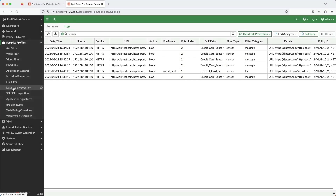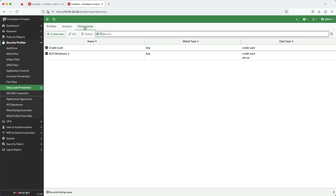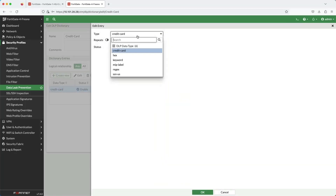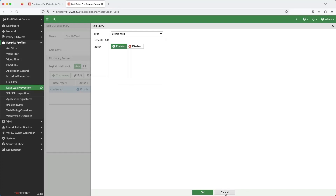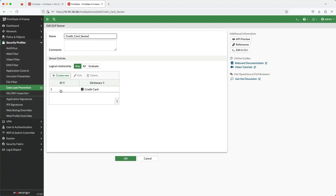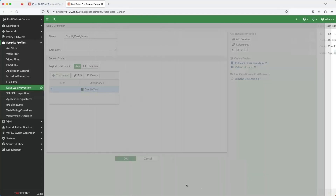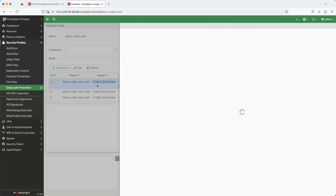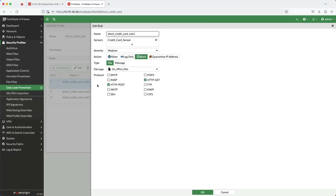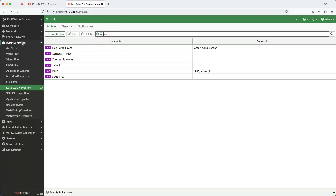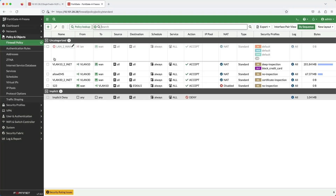To configure the DLP security profile, three things need to be created. First is the dictionary — this is where you determine what the sensitive information is. In this example it was credit cards, as we just saw. Next is the sensor, and I have attached the credit card dictionary. Then lastly are the rules. This is where you determine what protocols to apply DLP to and if you want to scan messages or actual files. An example of messages is when I pasted the credit card information into the DLP Test website. I applied the DLP profile to my outbound firewall policy along with SSL deep inspection.